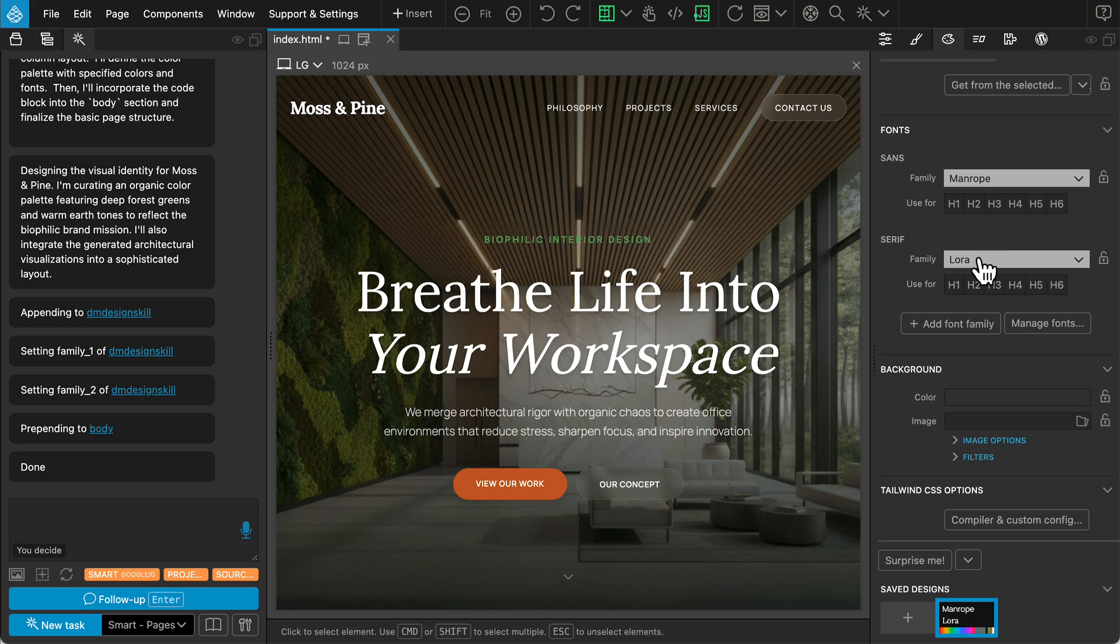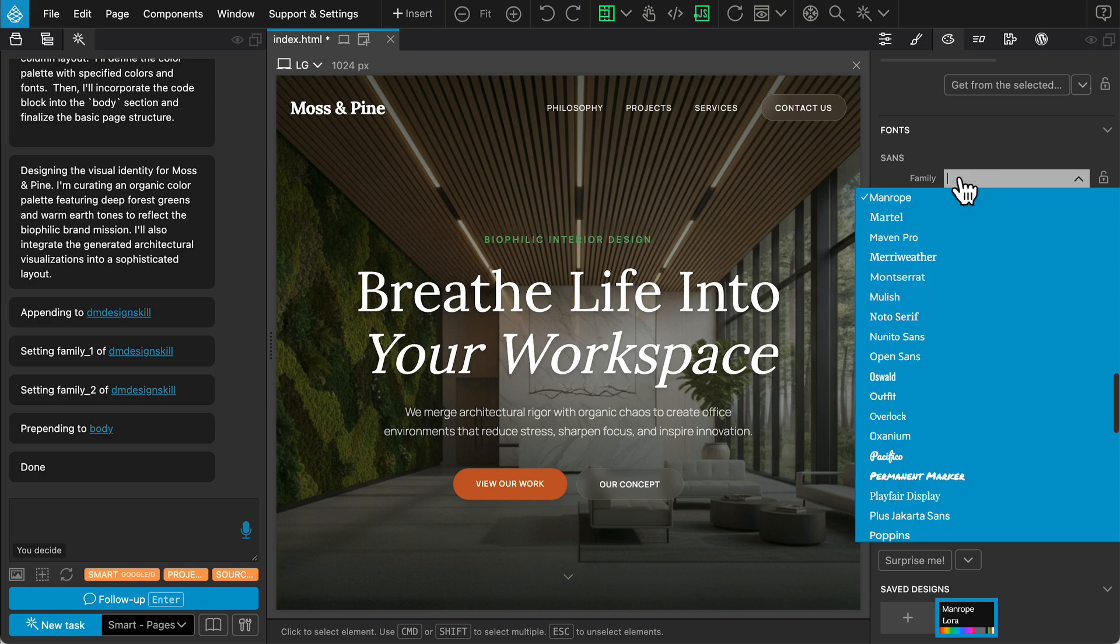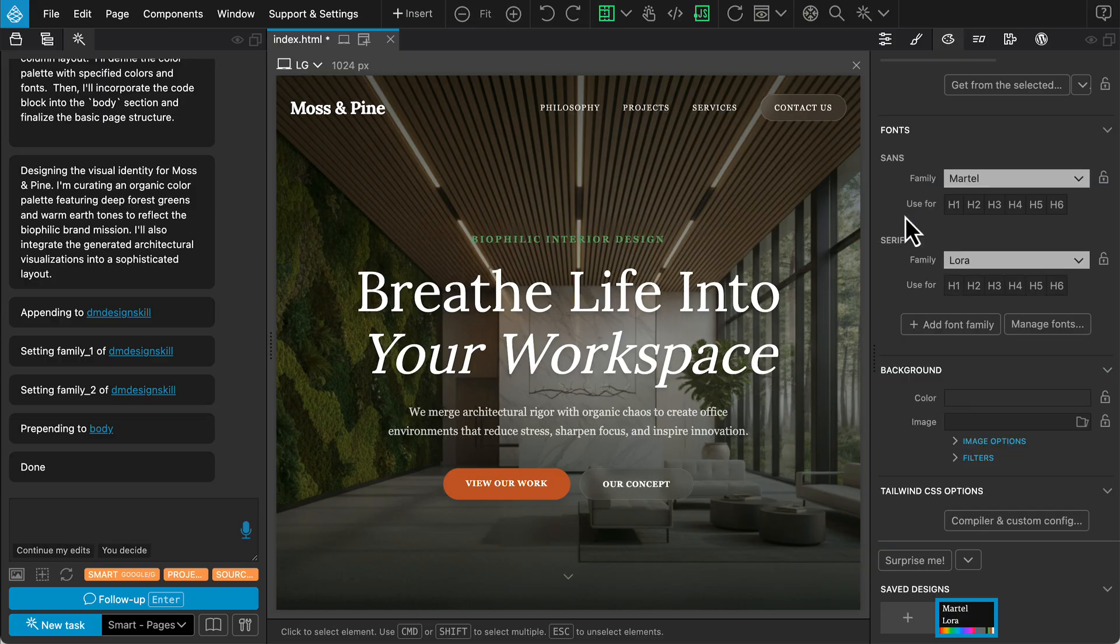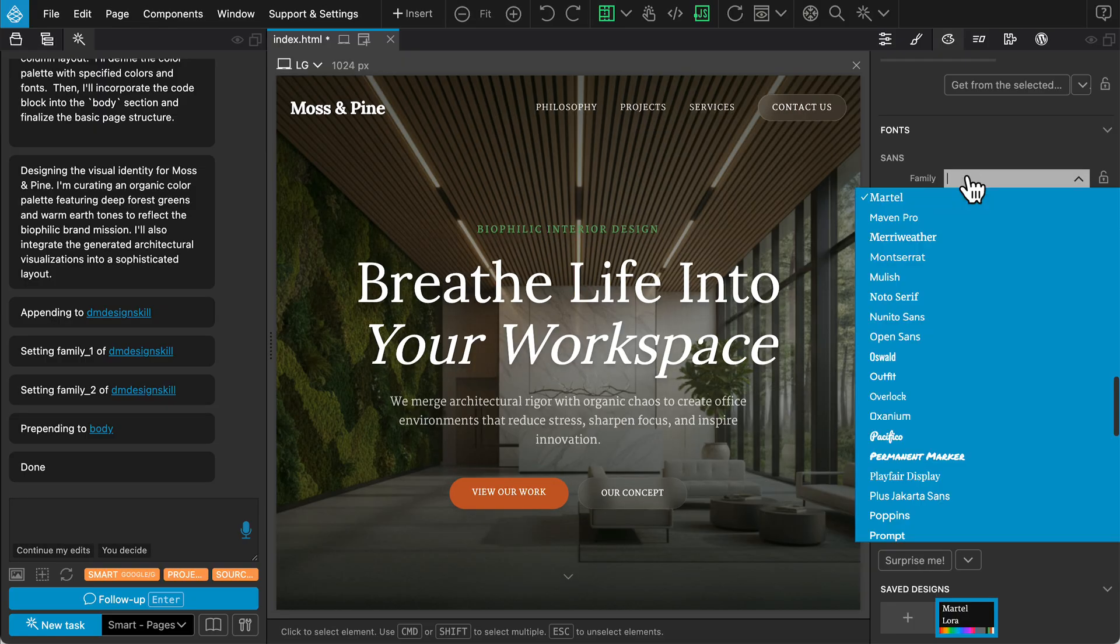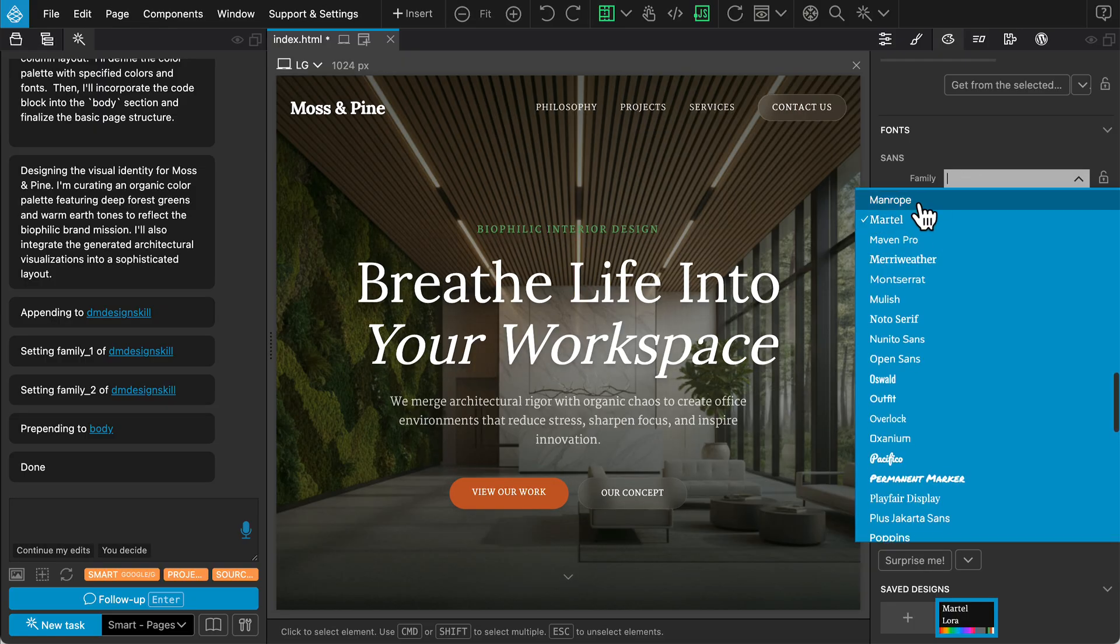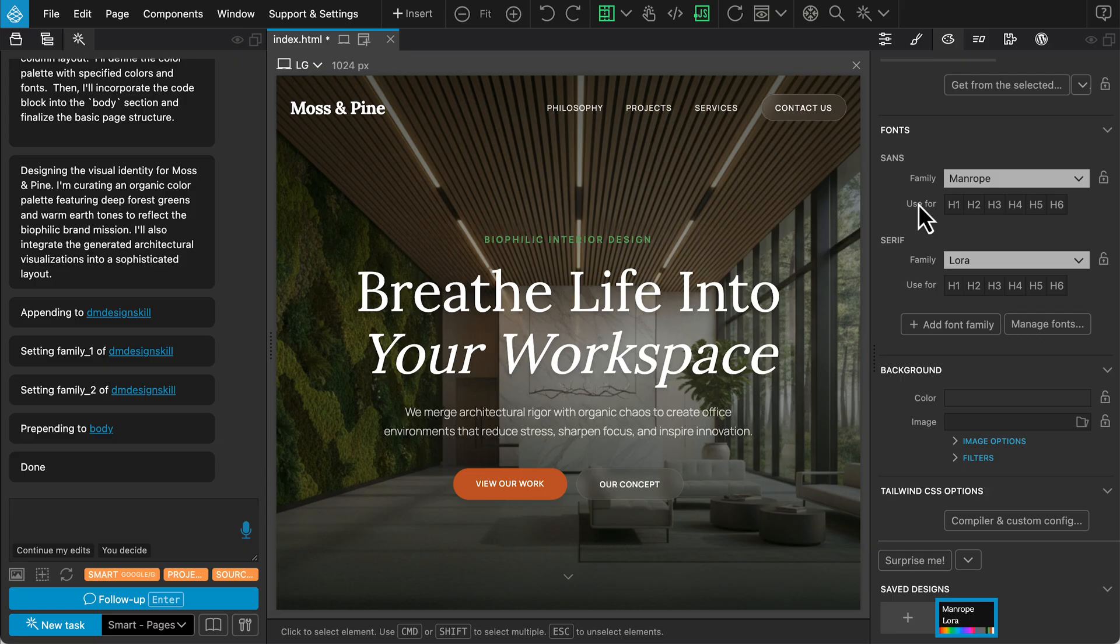A major benefit of this workflow is that these variables are live. You can easily tweak a font family or color here, and it instantly updates across the entire project.